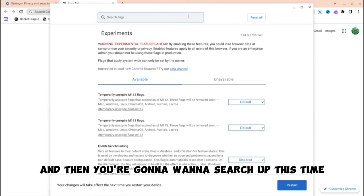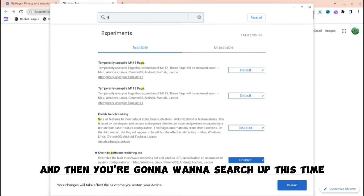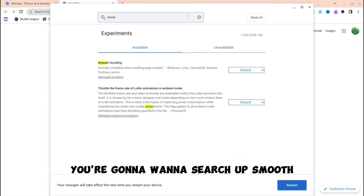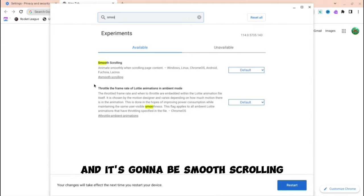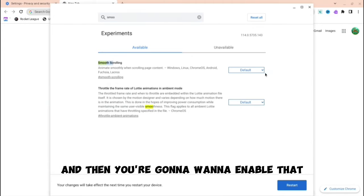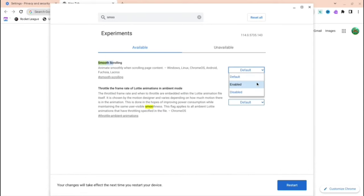And then we're close. Go back and then you're going to want to search up smooth. It's going to be smooth scrolling and then you're going to want to enable that.